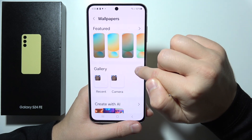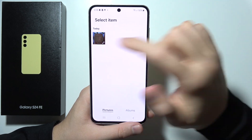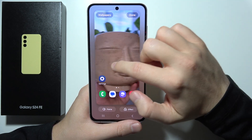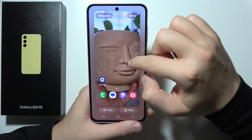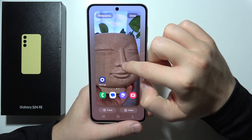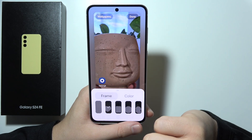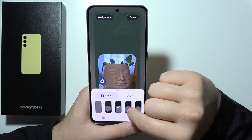Go to the Gallery, pick the photo that you want. Right here you can align it, and you can click here to add some kind of frame.